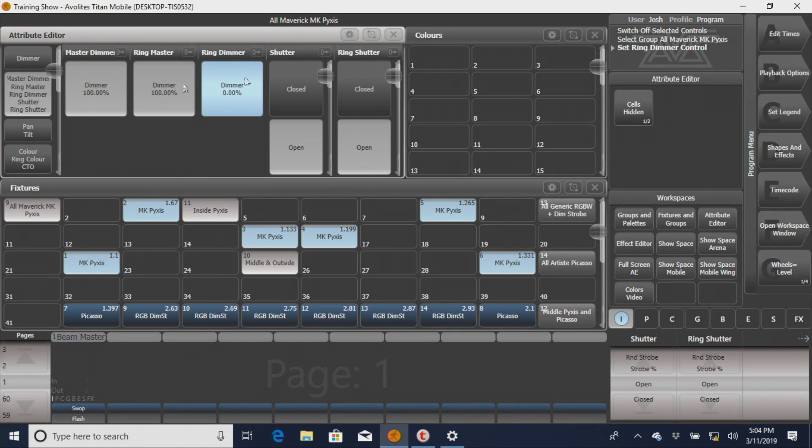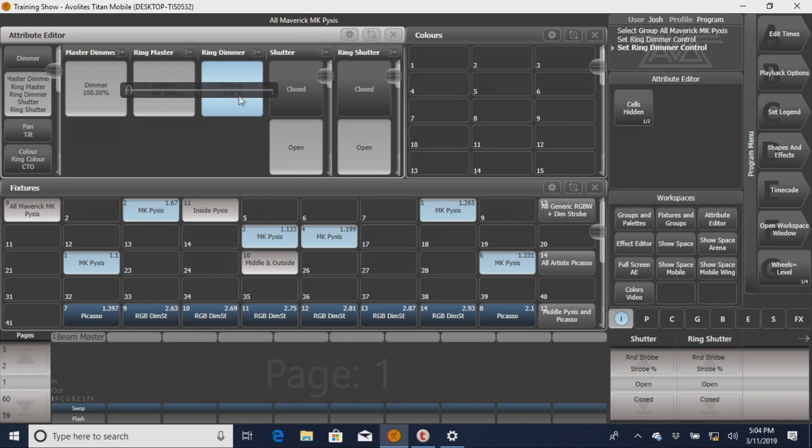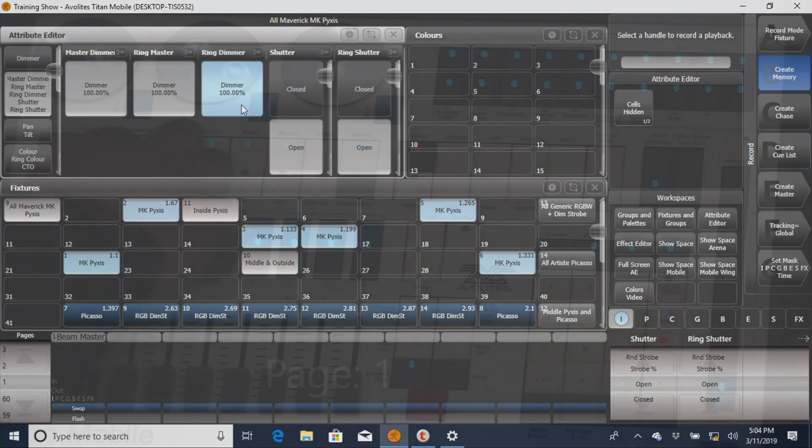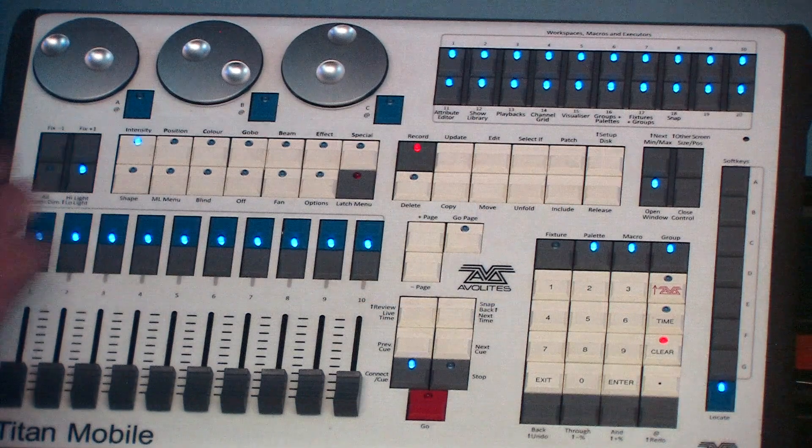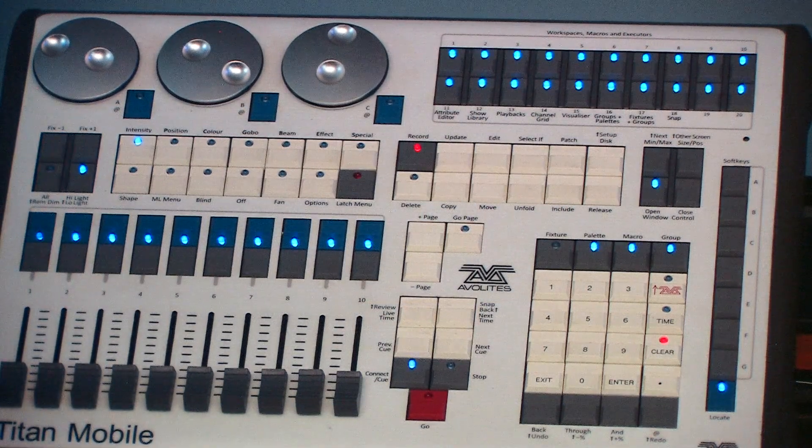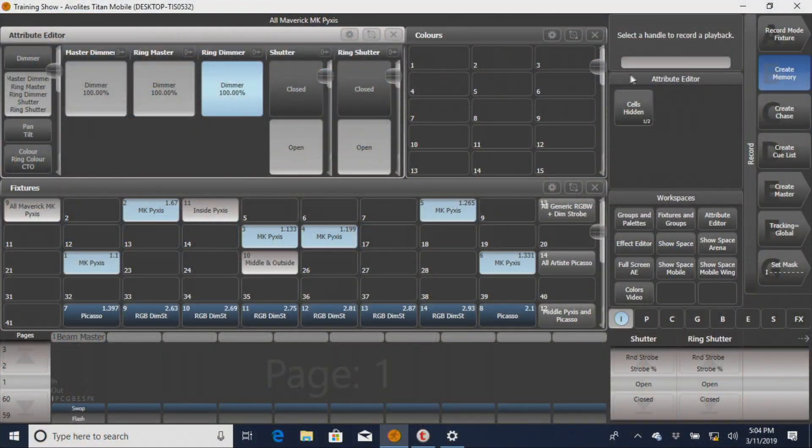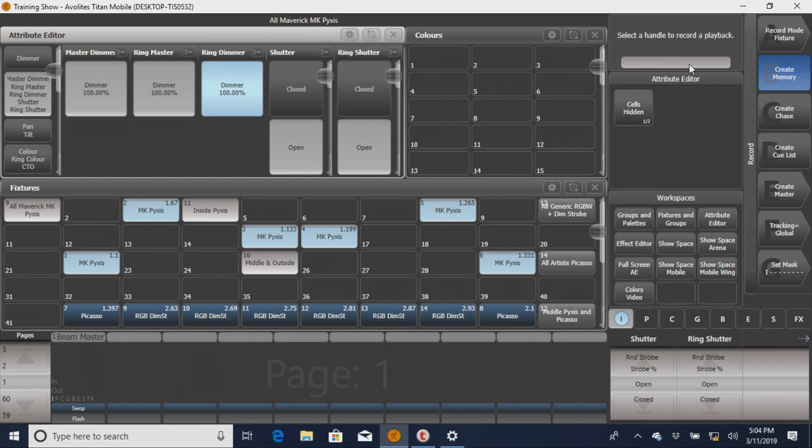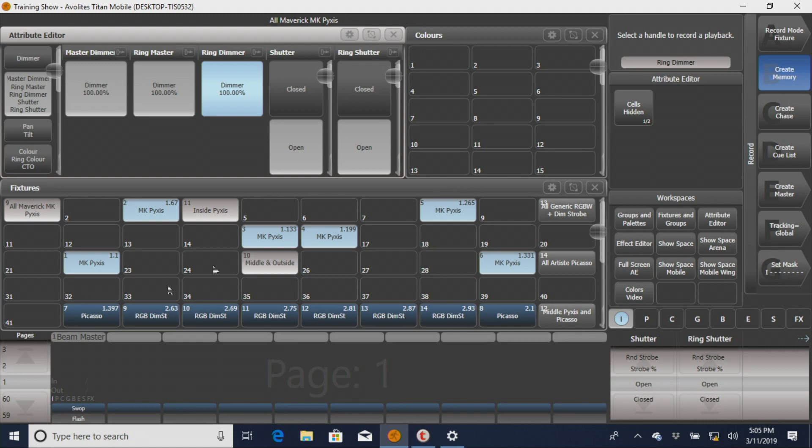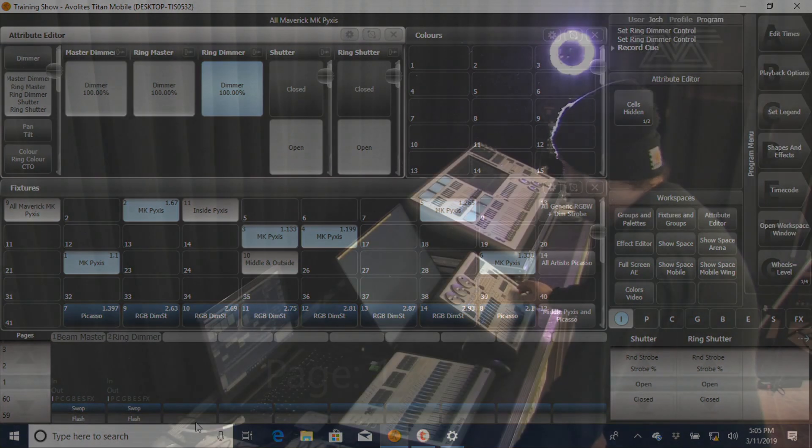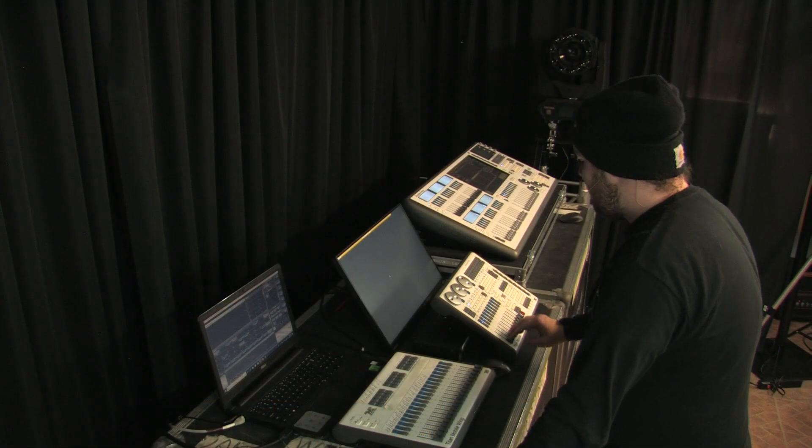So to get your ring dimmer master, you're going to essentially do the same thing, but you're only going to click on this attribute. Then we're going to go back, record intensity again, and select a separate one. Now you can name them before you record them somewhere, which I find speeds up the process a little bit. So we're going to name this one ring dimmer, and then you just select where it goes, and clear out.